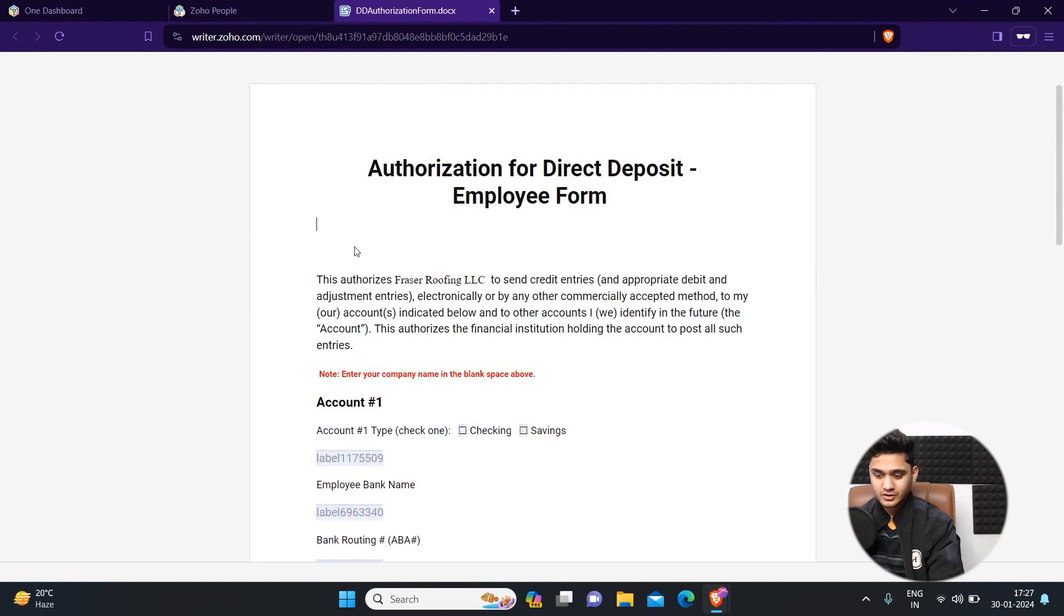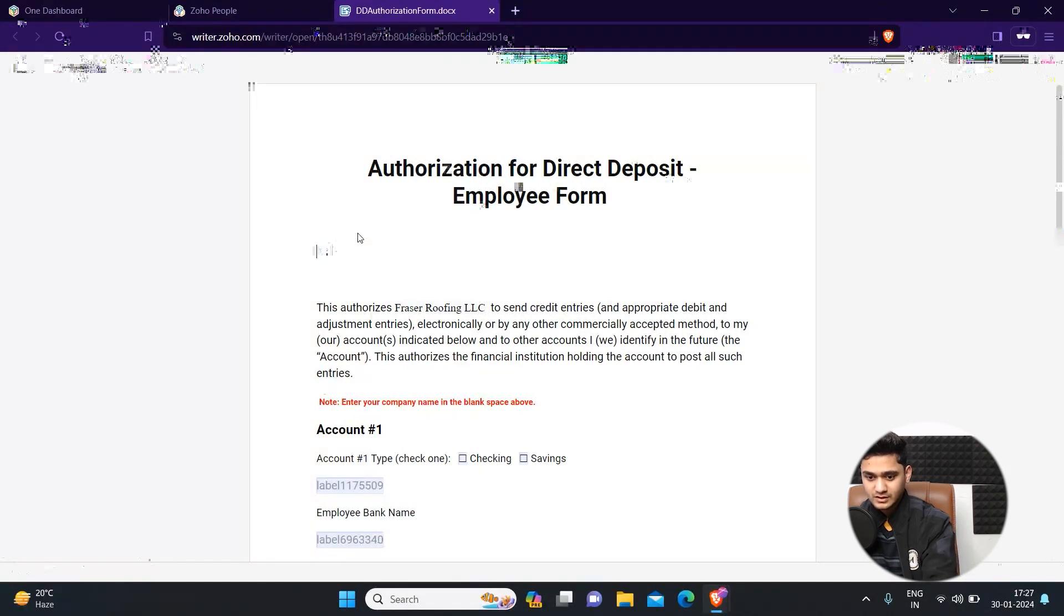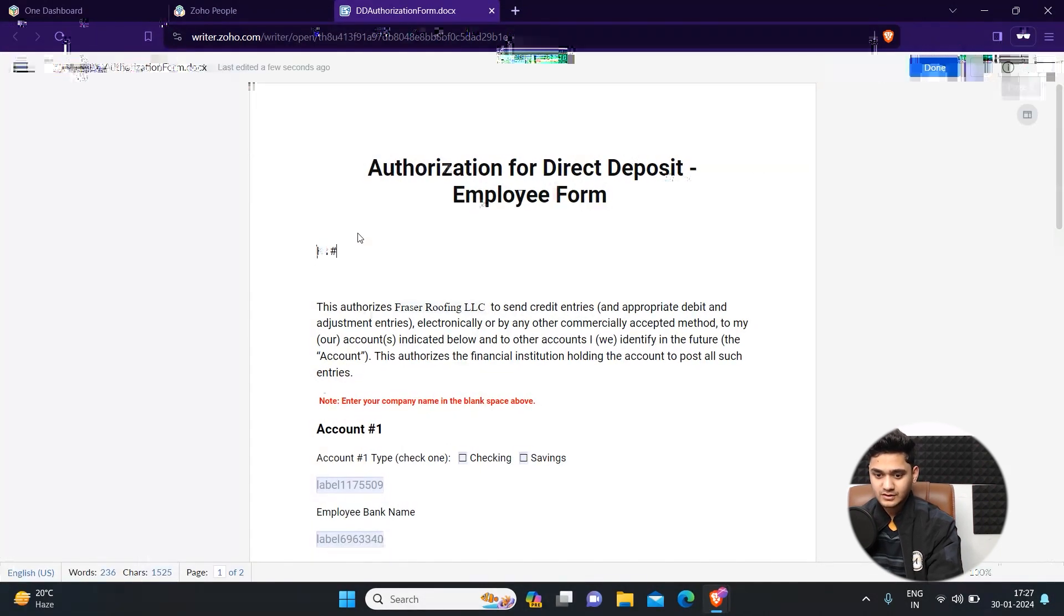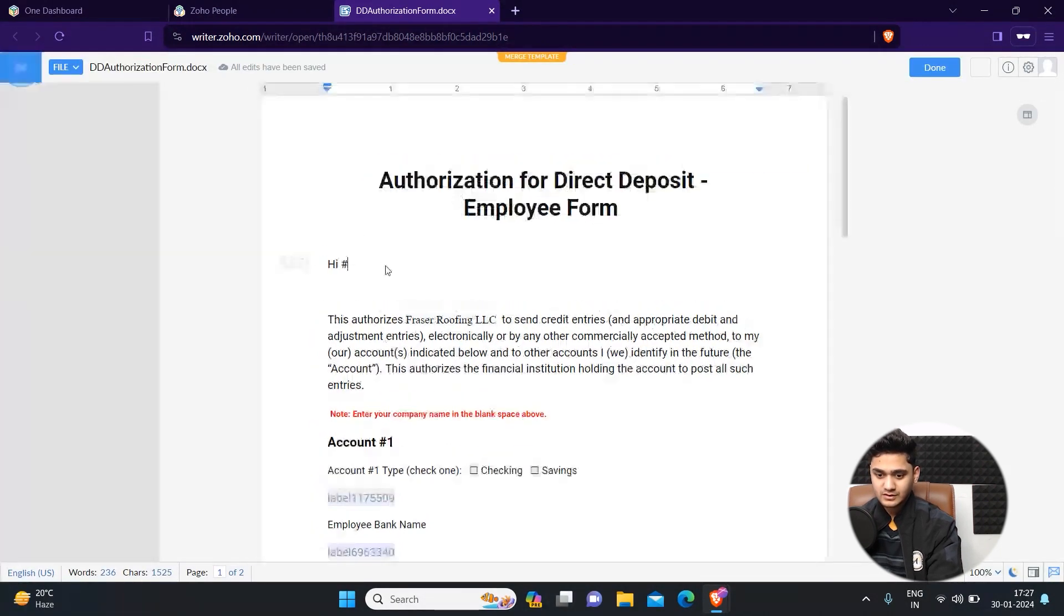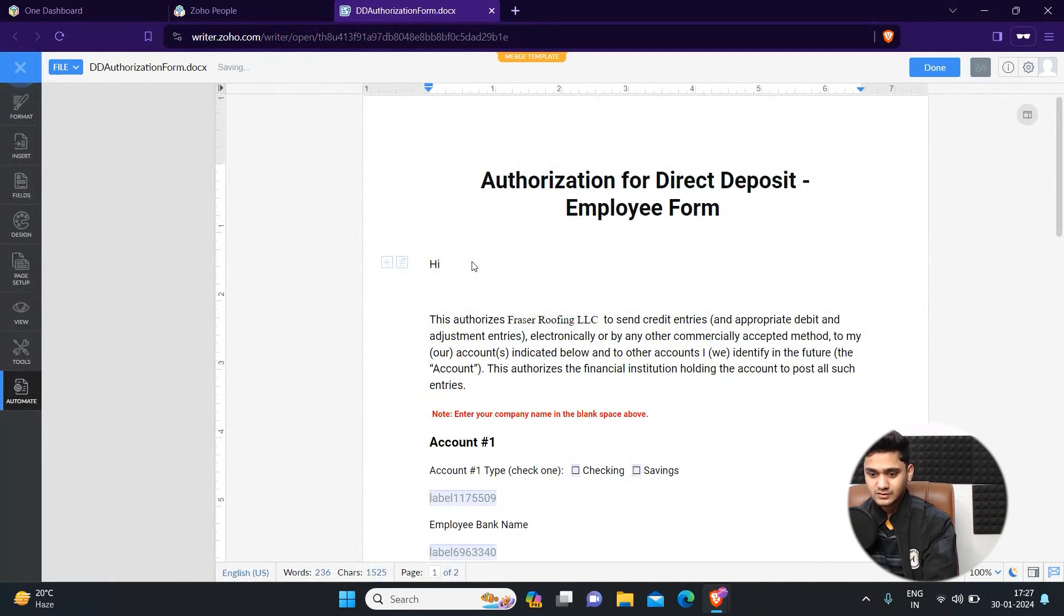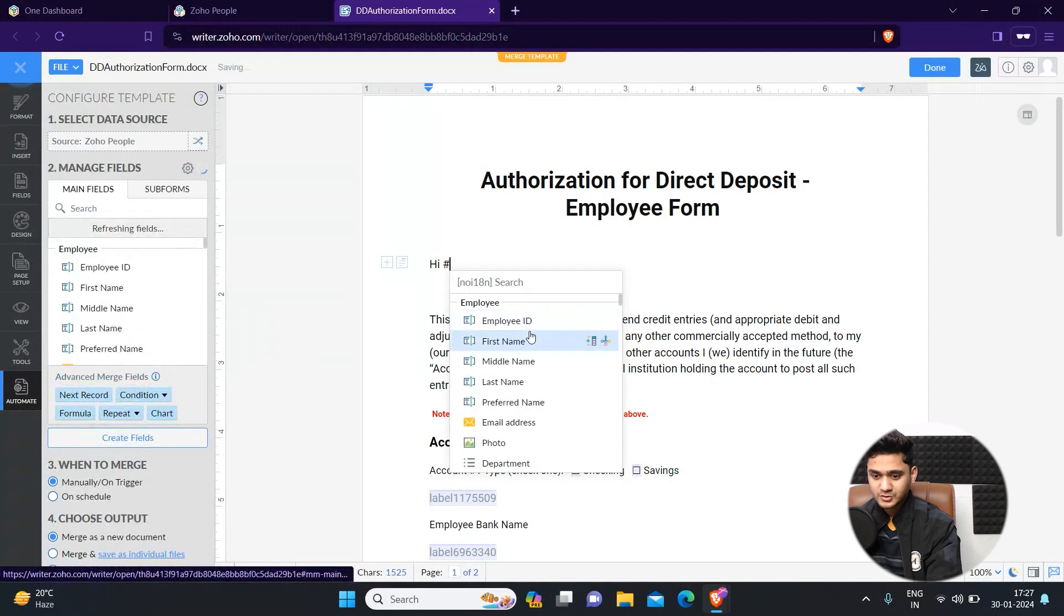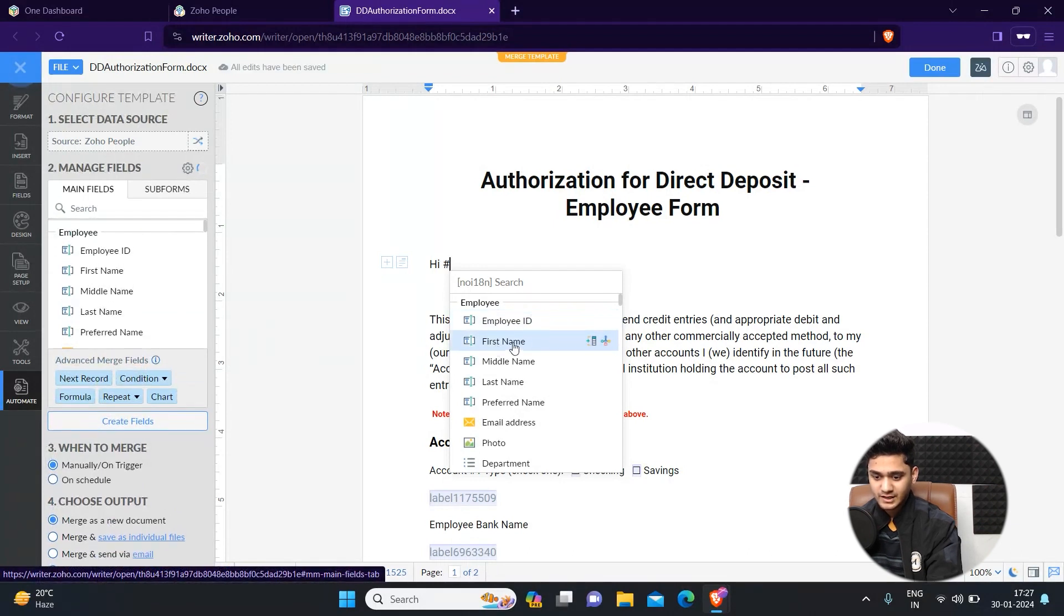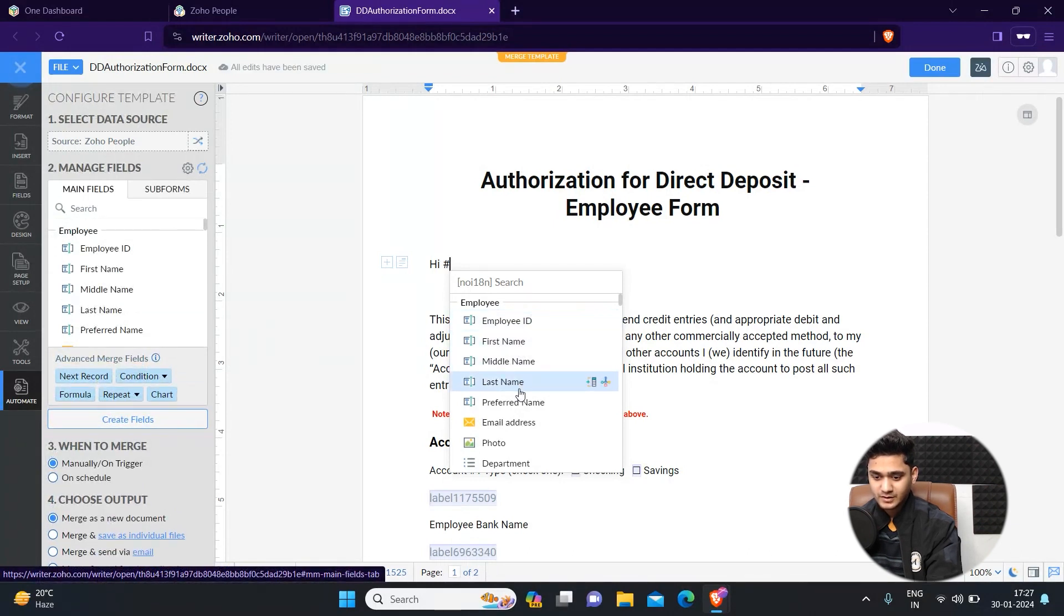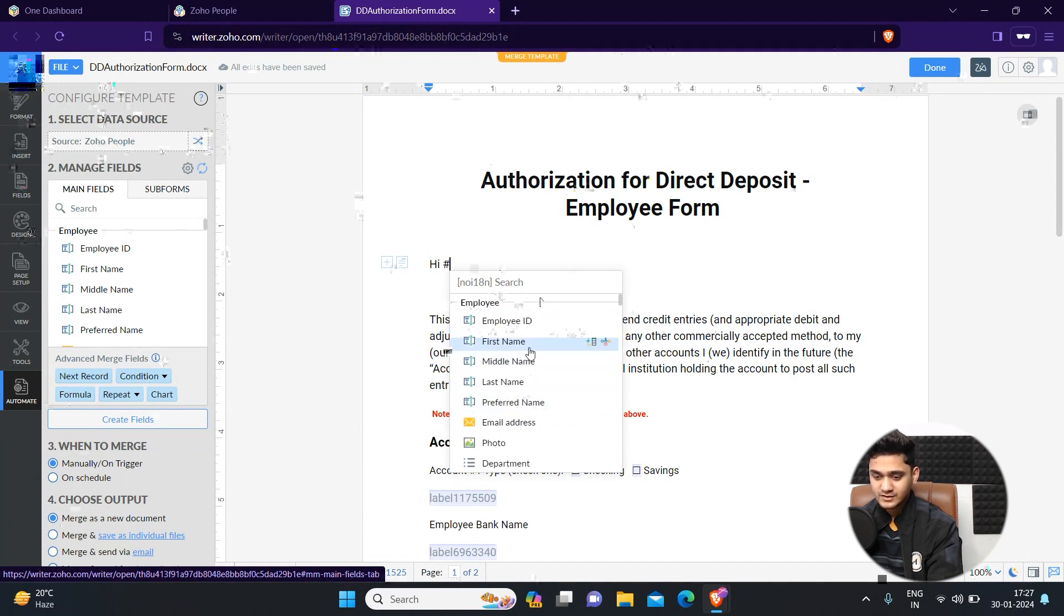For example, if you want to write an employee's name, click on the hashtag. There are several options that will appear like first name, middle name, last name, department, all these things. For example, you want to add employee's last name or first name.